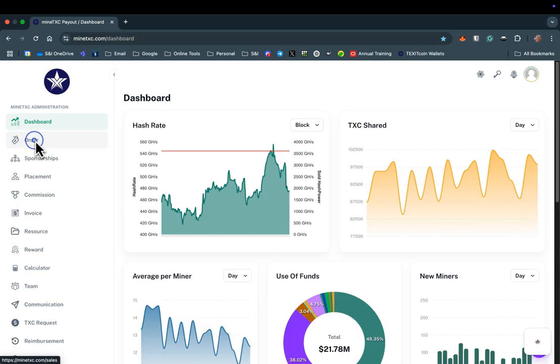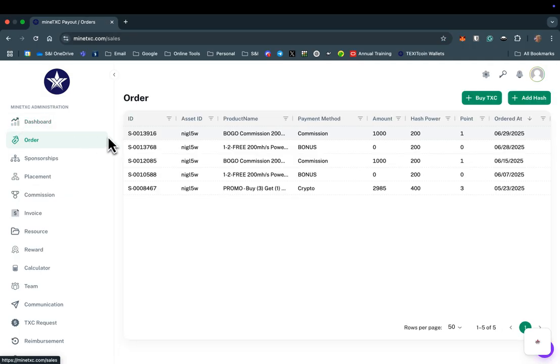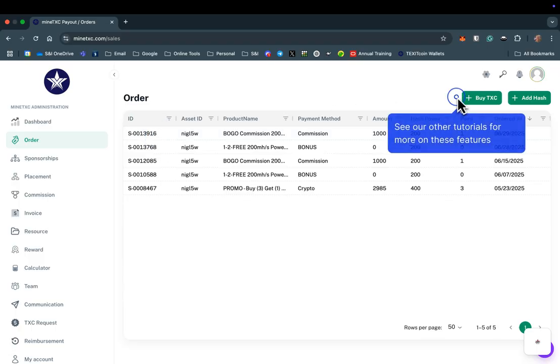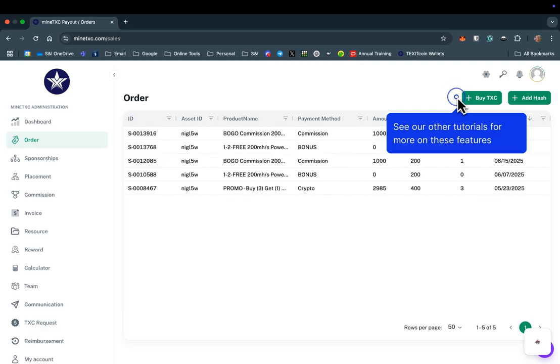Selecting the order tab will open a history of your personal mining purchases. From the order tab, you are also able to purchase TexitCoin or add additional mining hash power. Separate tutorials cover each of these processes.